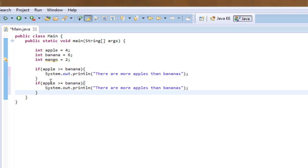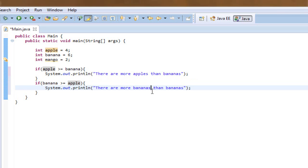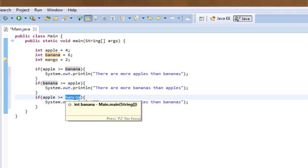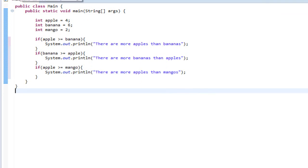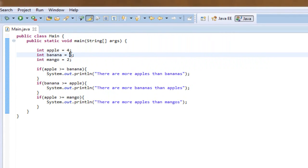We'll copy that if-statement and add another: if banana is greater than or equal to apple, print 'there are more bananas than apples.' And since mango is kind of left out, we add: if apple is greater than or equal to mango, print 'there are more apples than mangoes.' Running this, it prints out 'there are more bananas than apples' and 'there are more apples than mangoes' — because there are four apples, which is more than two, and six bananas, which is more than four.